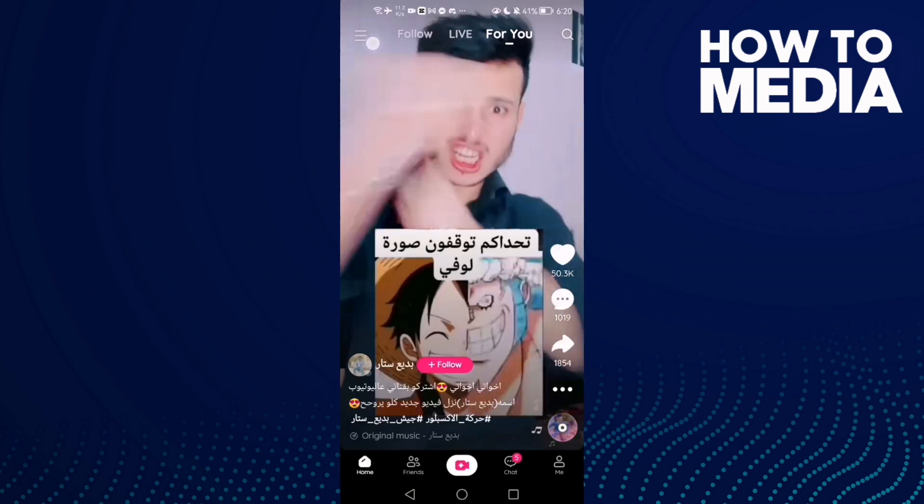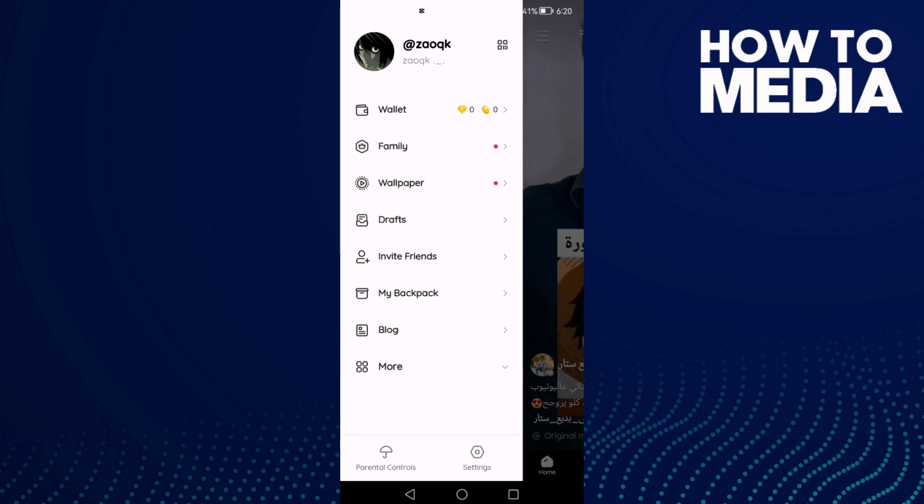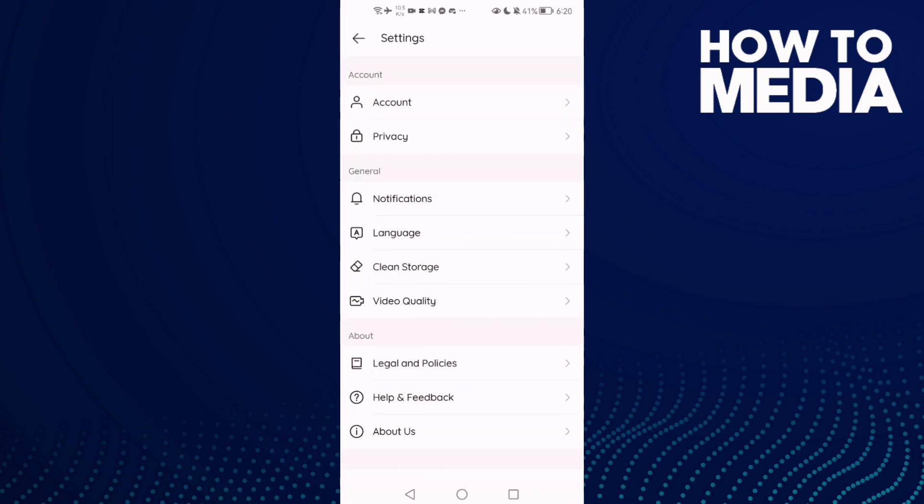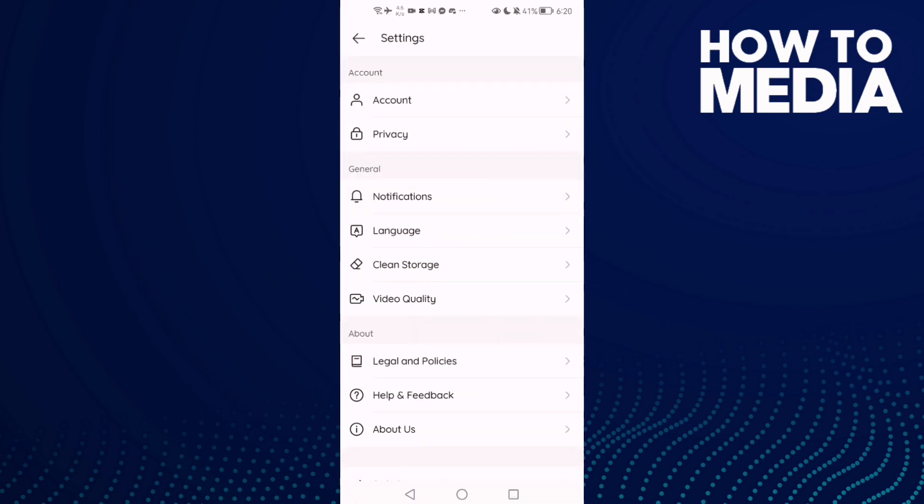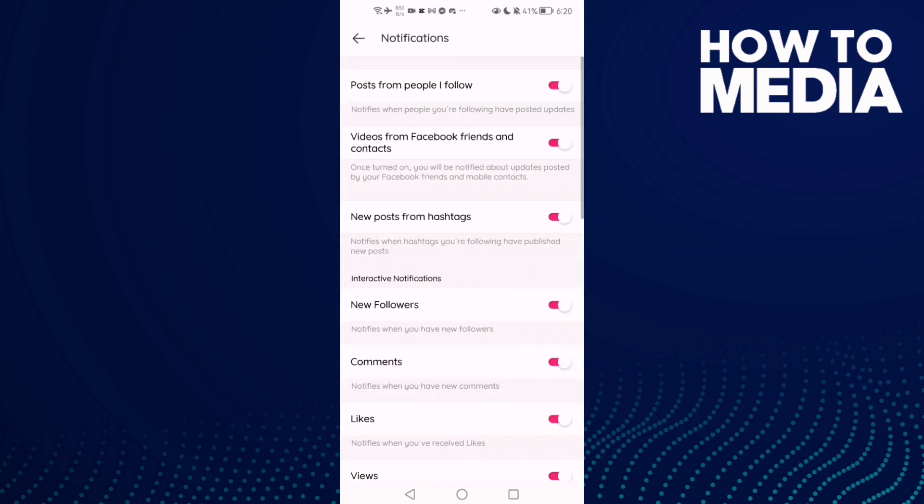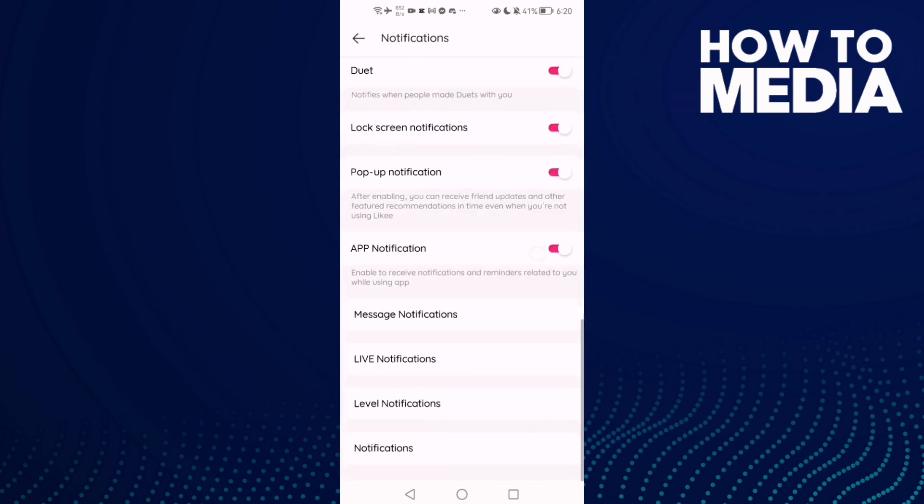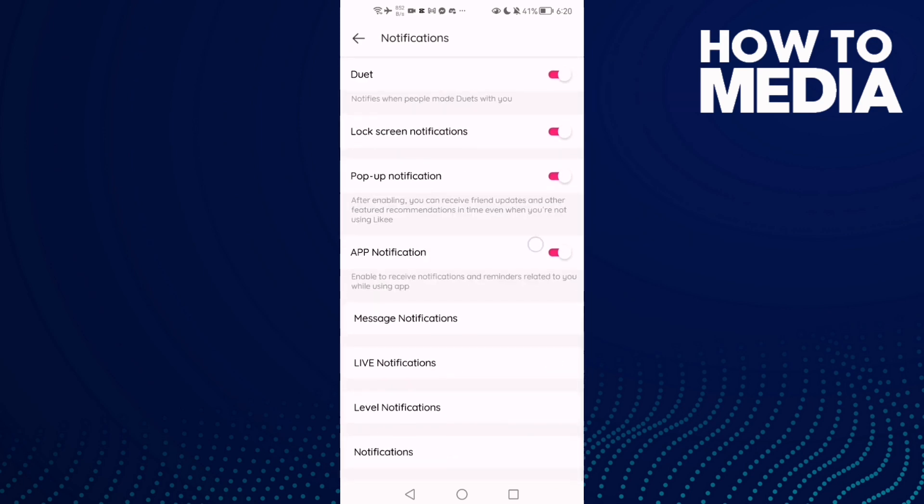find these three lines in the top corner, and then click the settings icon here. Click on it, and here you will find notifications. Click on it and scroll down until you find the last one here, and click on it.